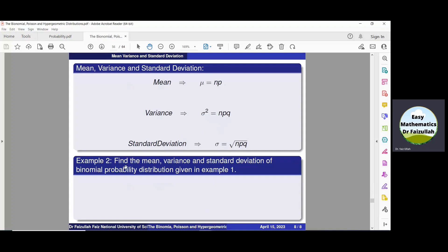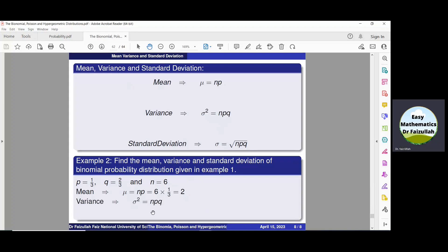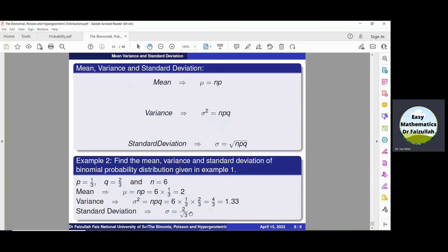Let us find the mean, variance, and standard deviation of the binomial distribution from question 1, where p = 1/3, q = 2/3, and n = 6. Using μ = NP: μ = 6 × (1/3) = 2. For the variance: σ² = NPQ = 6 × (1/3) × (2/3) = 4/3. For the standard deviation, taking the positive square root gives σ = 2/√3. That's all.